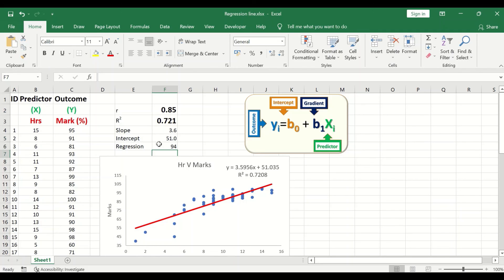Here we have a regression model based on a regression line with a regression formula. From that model, it is possible to predict the outcome — in this case, the mark that could be achieved by a student. This is how to draw a regression line in Excel and use that regression line to predict an outcome.